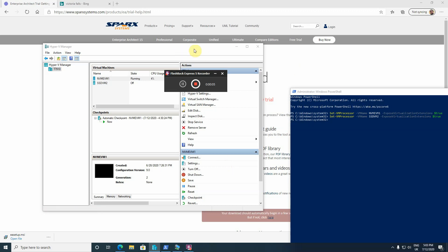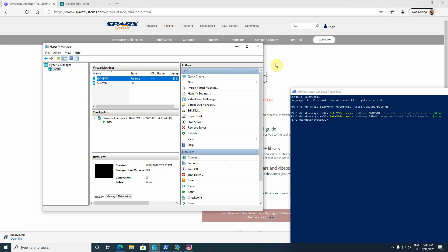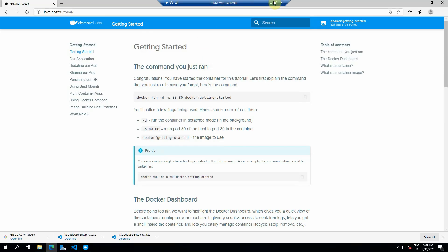This video is about how I enabled nested virtualization in my virtual machine on Hyper-V. On my Dell T7910 computer, I have Windows 10, and on that Windows 10 I have a Hyper-V Manager, and then I created a NVMe virtual machine. This is my virtual machine that I am running.